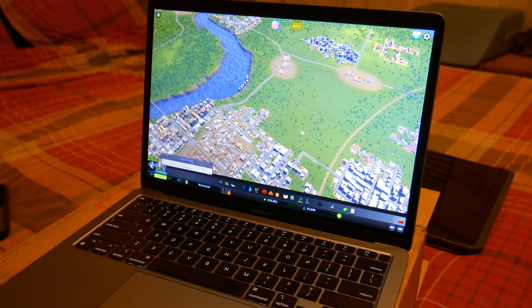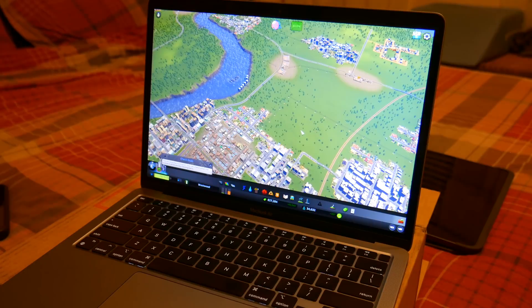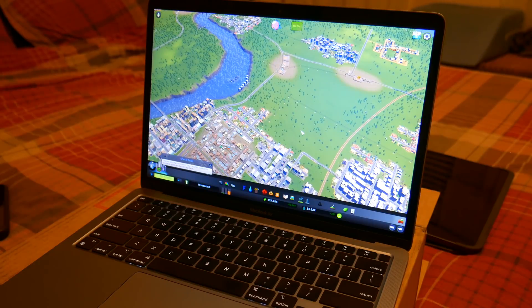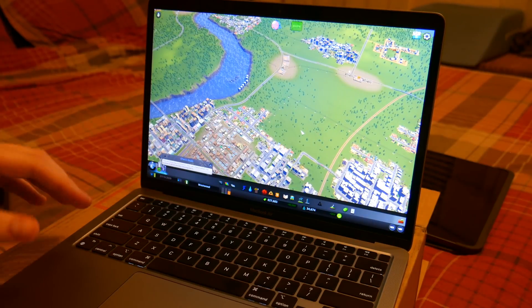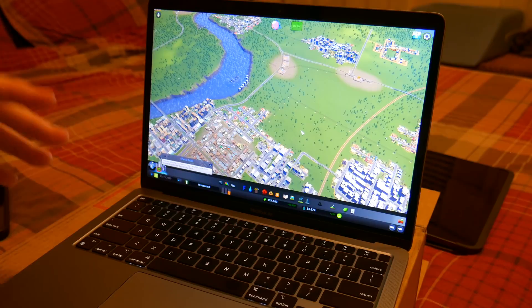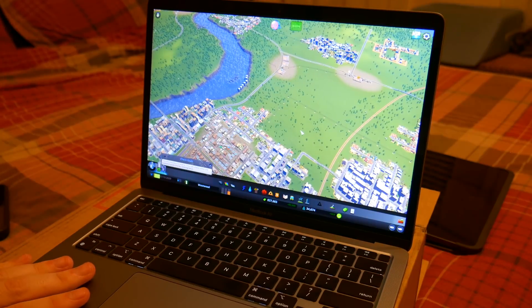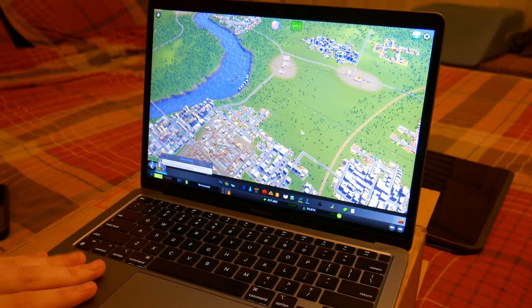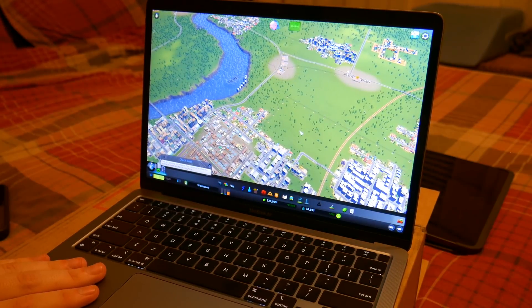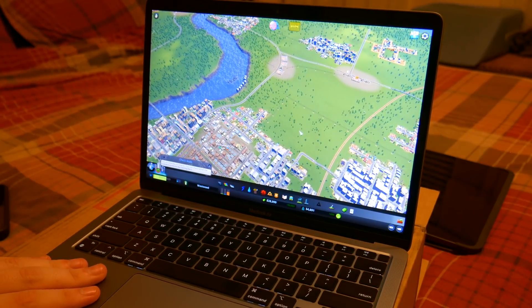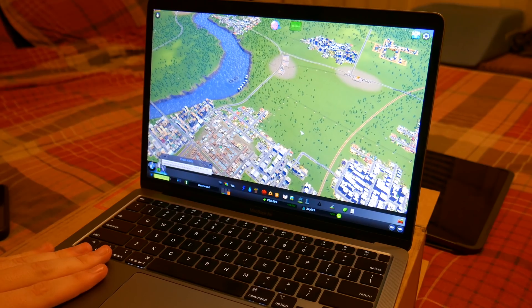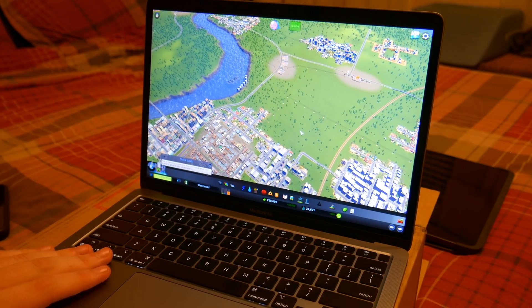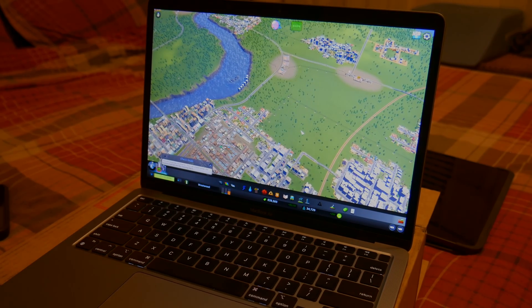So there you go. That is City Skylines. And many more games to come. If you guys have any games you want to see running on this, please let me know down in the comments down below. And we'll get those tested ASAP. But thank you for watching. See you guys in the next one.